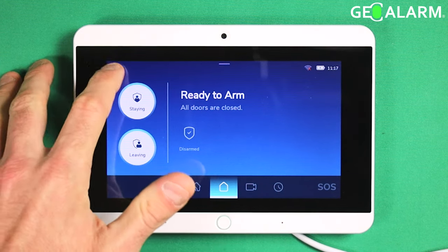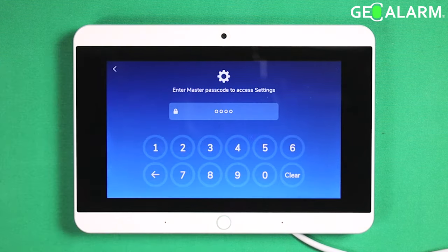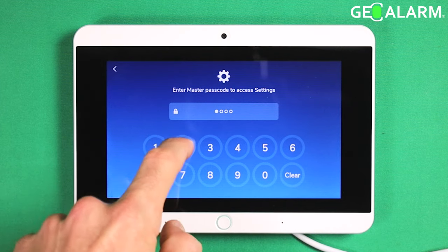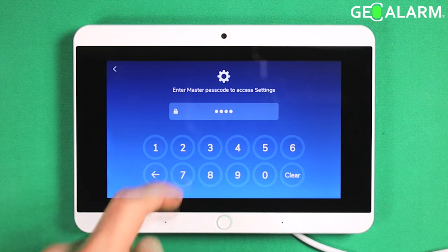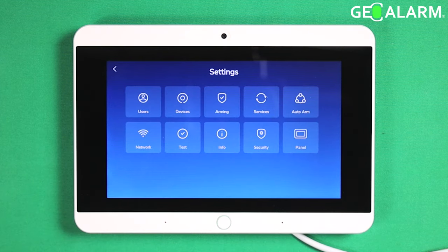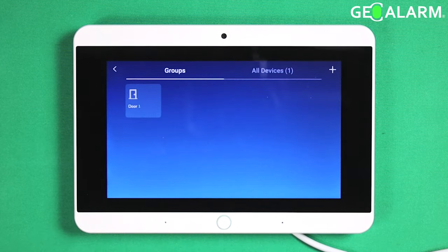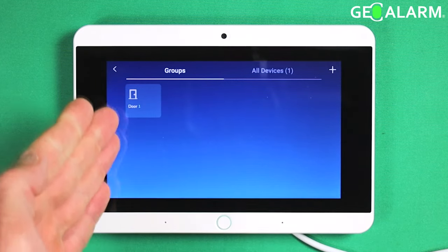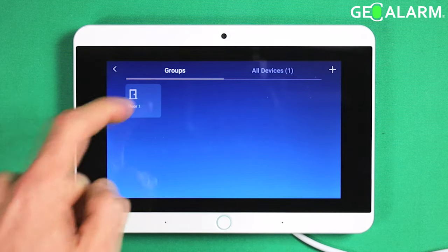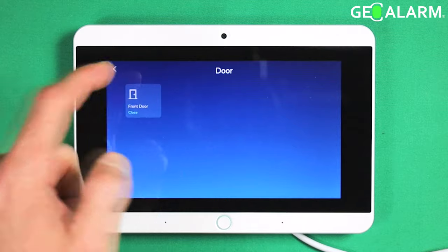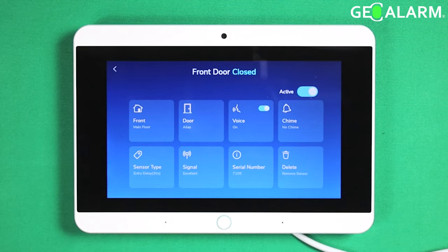It's very easy. Go ahead and hit the hamburger icon, enter your master code — you would have set that up at initial setup of your panel — hit Devices, choose the group that the device lives within. Mine is a door, and specifically the front door.